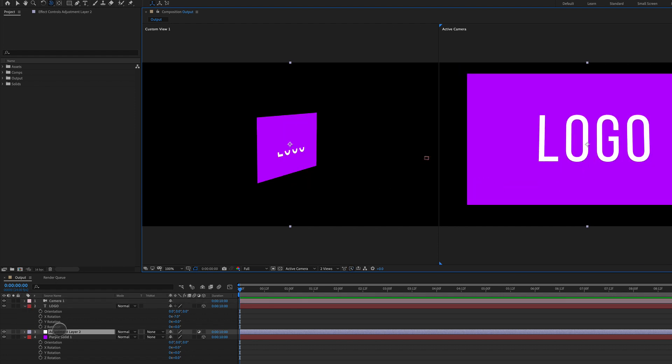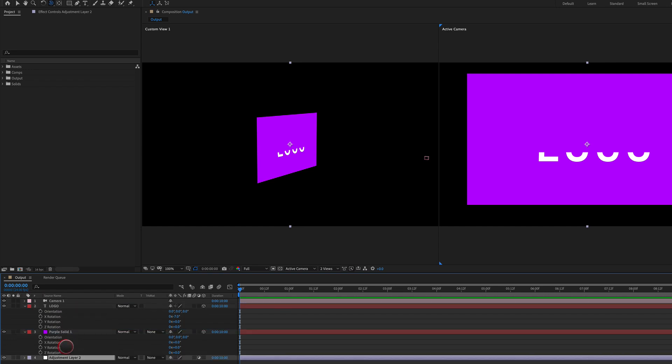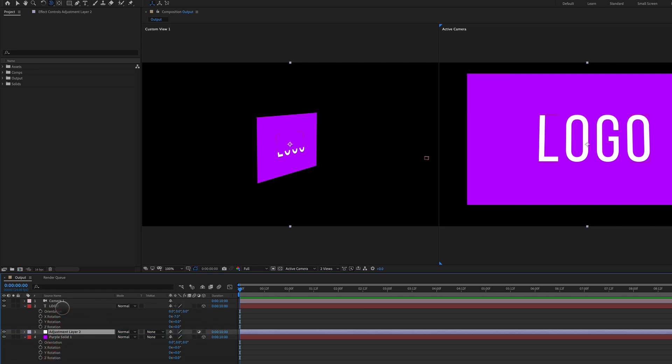So this doesn't work if the adjustment layer is above or if it's below. It actually has to be between the two 3D layers that you want to get rid of the intersection. What I like to do is I like to rename these cutters.